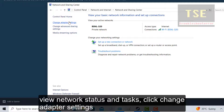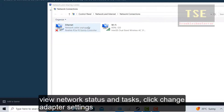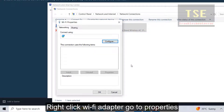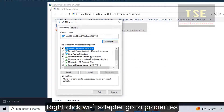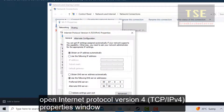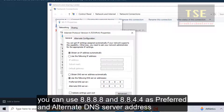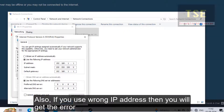View network status and tasks, then click Change Adapter Settings. Right-click the Wi-Fi adapter, go to Properties, and open the Internet Protocol Version 4 Properties window. Ensure the correct DNS server address has been used — you can use 8.8.8.8 and